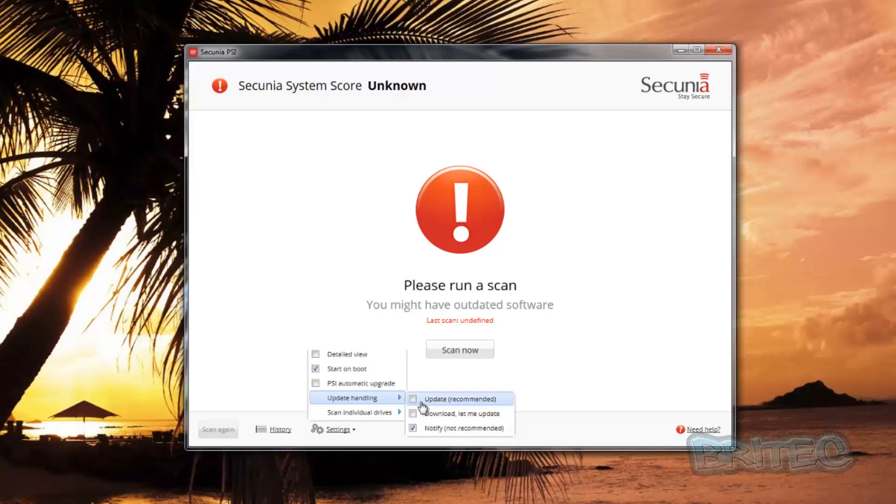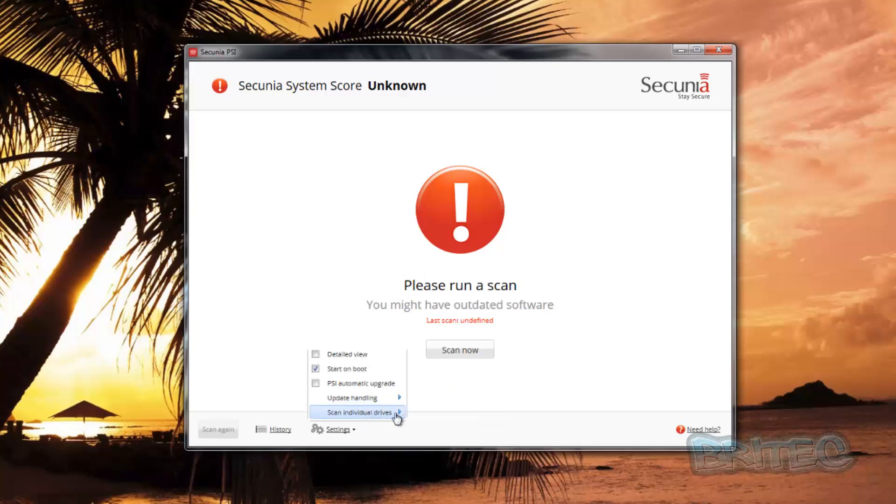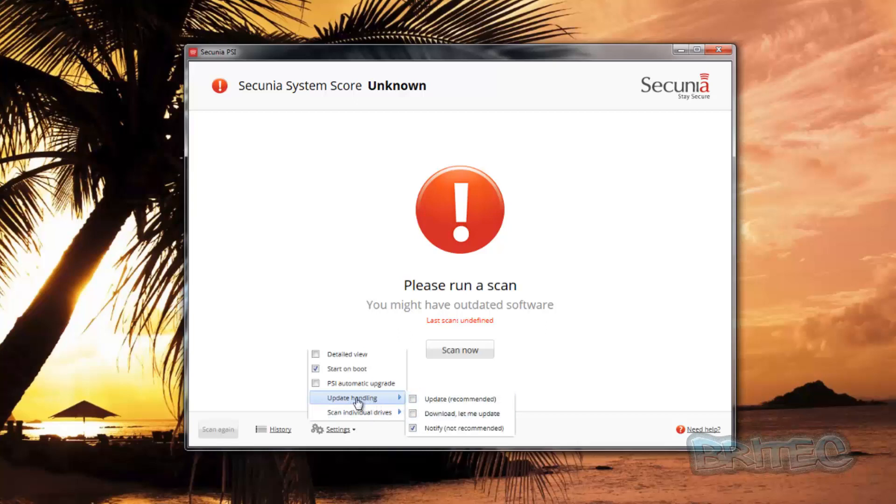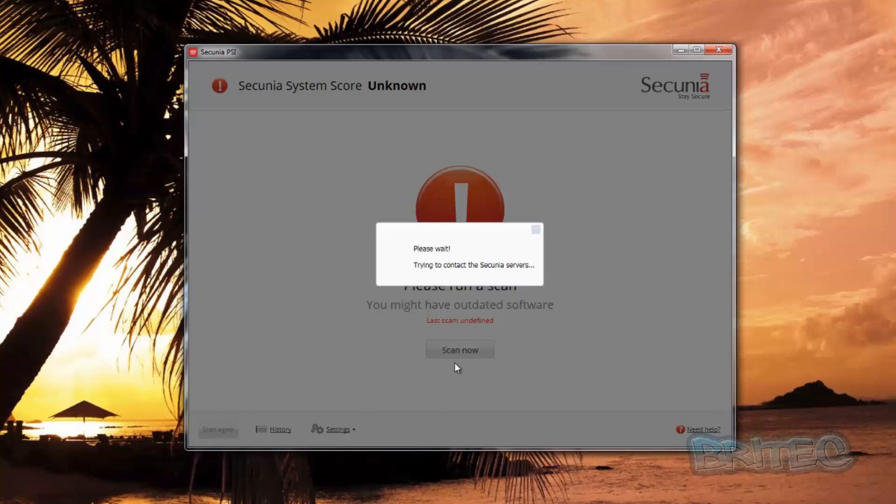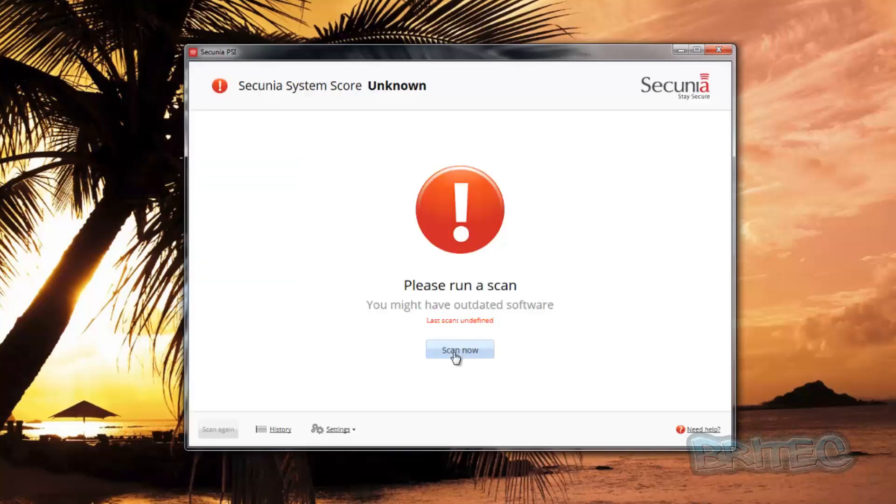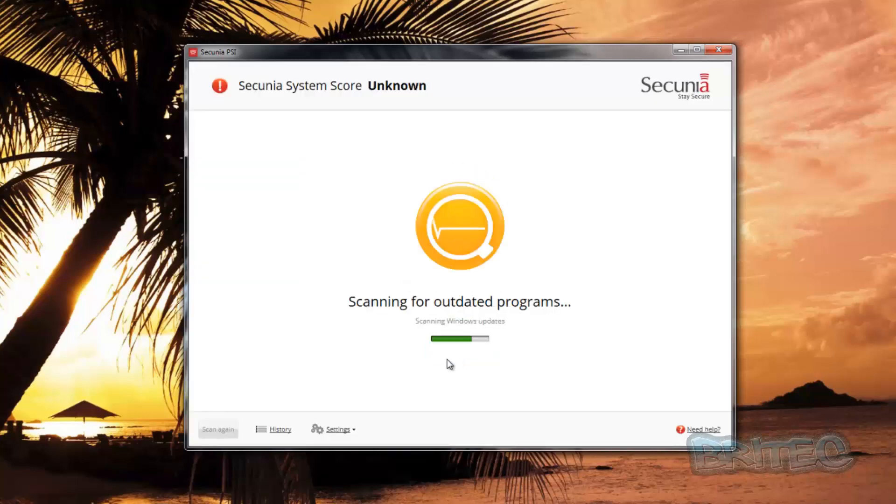But I don't want it updating a load of software on my system at the moment while I'm doing a tutorial. Normally you can have this set to 'Update Recommended' and I want to show you some ones that are out of date so I can show you how it detects them. So you've also got here 'Automatic Upgrade' and 'Detail View' as well. Once you've done that you can run a scan.